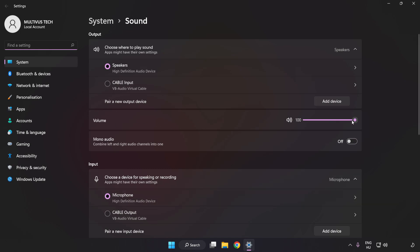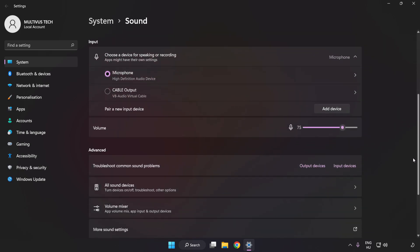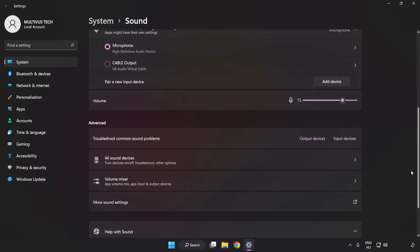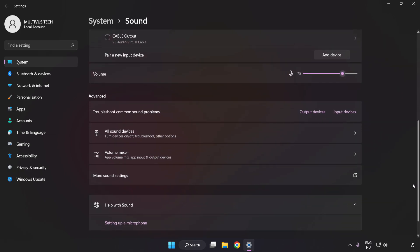Check the volume level, scroll down, and click More Sound Settings.